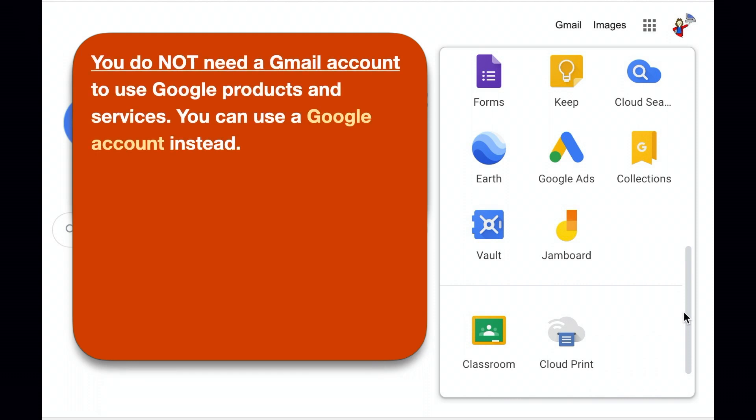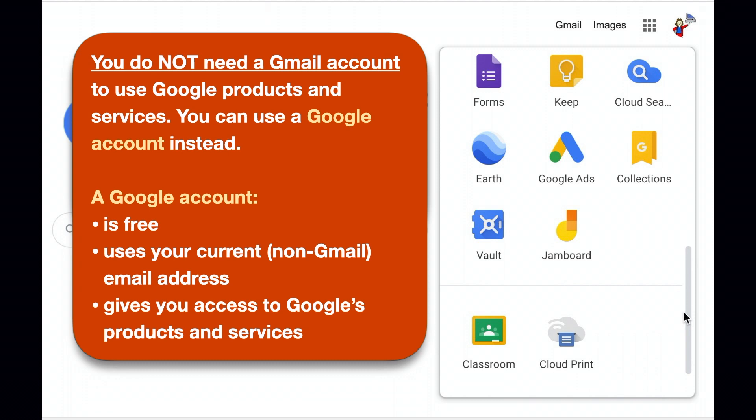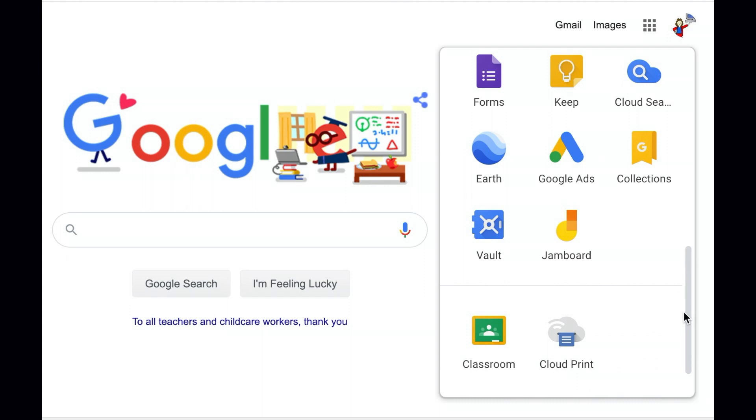What's a Google account? It's just a free account you create with Google to access their stuff, just like you do with Amazon or any other site on the web. If you have a Gmail account, you can use that, but if not, you can create a Google account with your non-Gmail email address. With those basic concepts in mind, let's see how this works in practice.